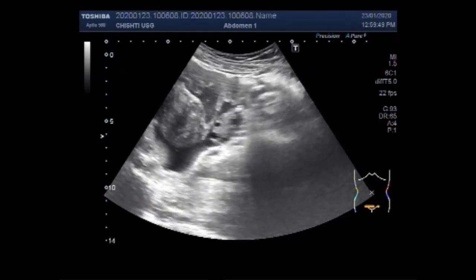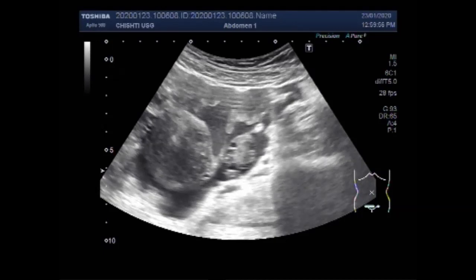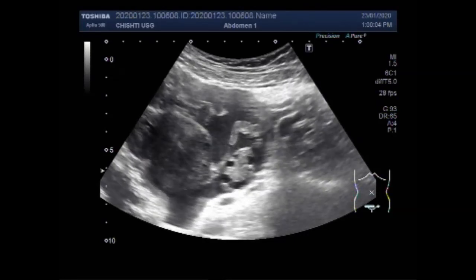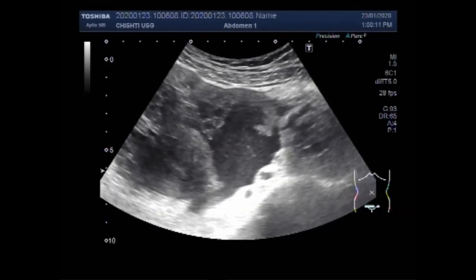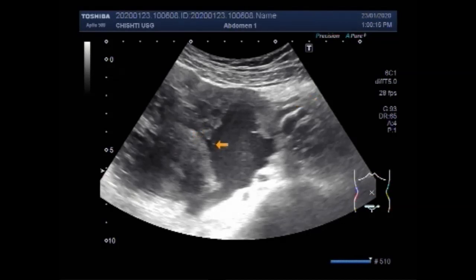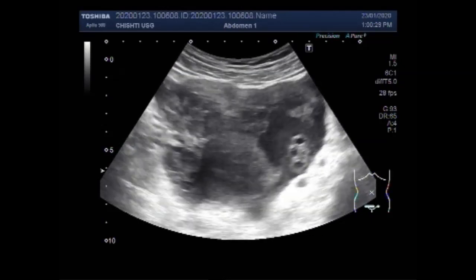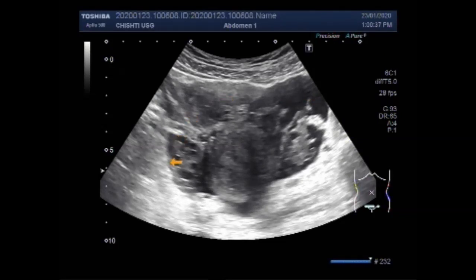You can see the thick fluid around the right ovary and the breach in the fallopian tube is also seen. The left ovary is also visible, but only a little fluid is seen around it. The thick free fluid is due to the rupture of this fallopian tube ectopic pregnancy. Again, both ovaries are visible and you can see the difference — the fluid is predominantly seen around the right ovary.